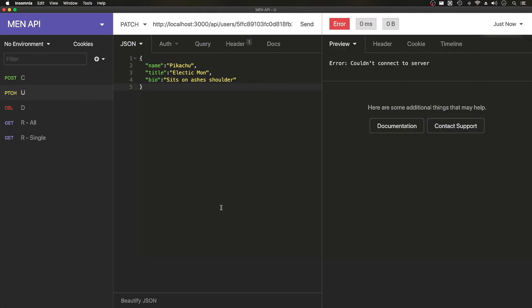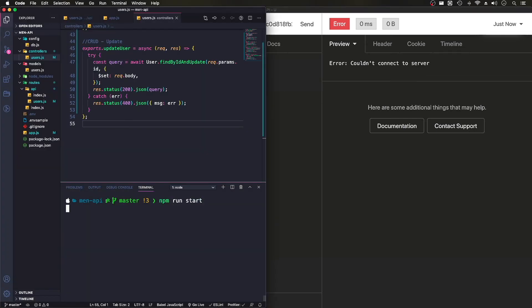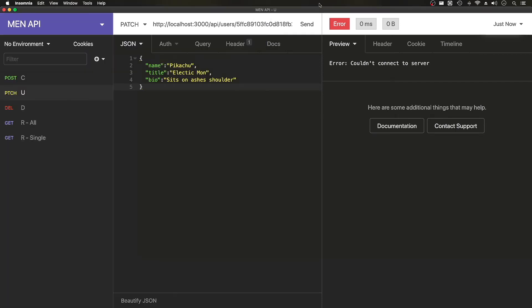If I do this and send it, oh yeah, I need to start the server. NPM run start. That's fully connected to DB. Send it again.